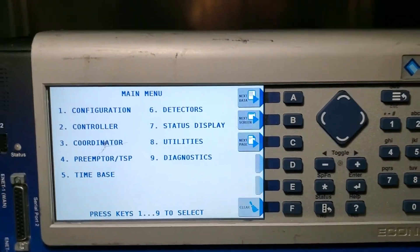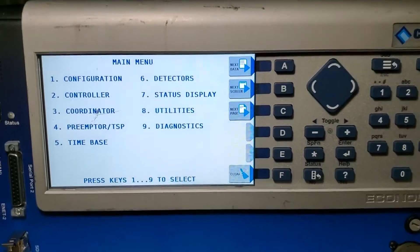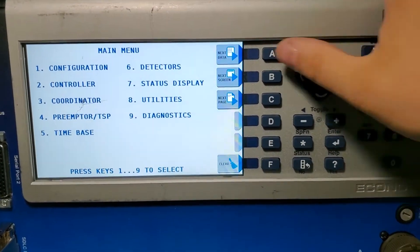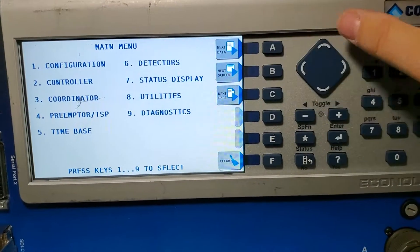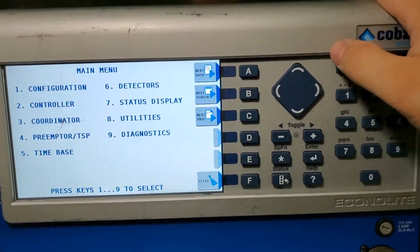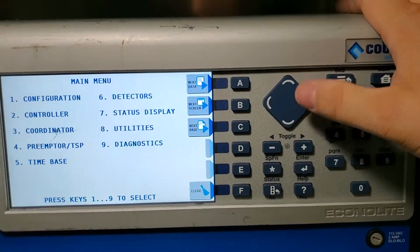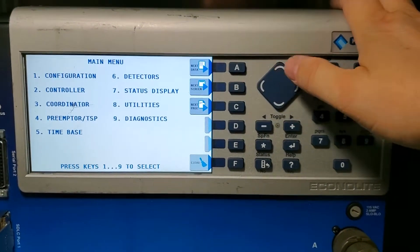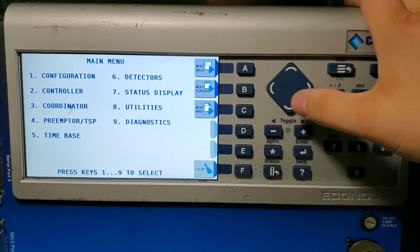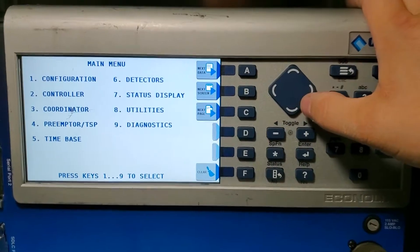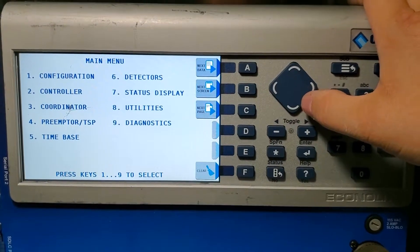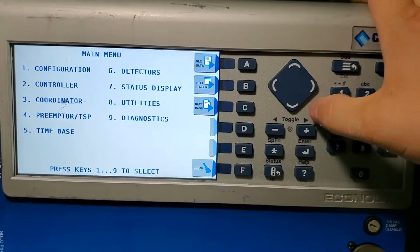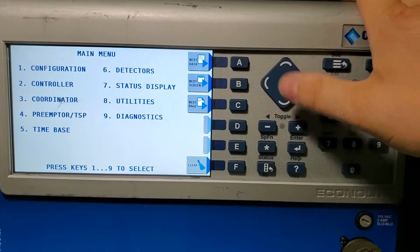This is how to program FYA in a Cobalt with the AC3 interface. This is simple programming for overlaps 13 through 16. If you have anything else you have to message or make a phone call.